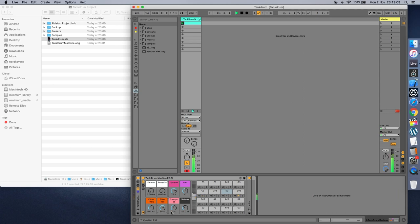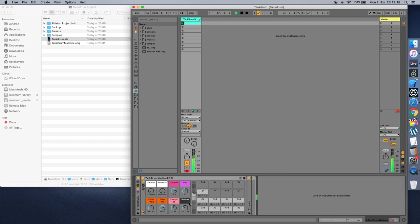Normally the notes available are from E in the second register, chromatically up to E in the fourth register. You can use the transpose knob to shift all samples down or up. The volume knob adjusts all the samples' volume at once.